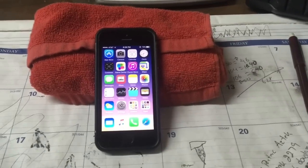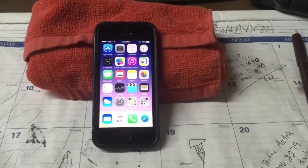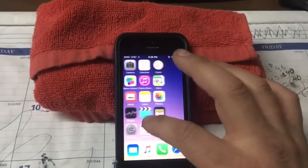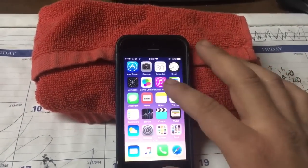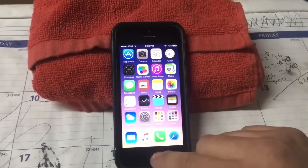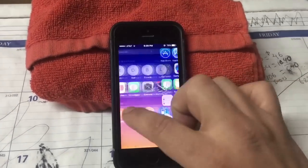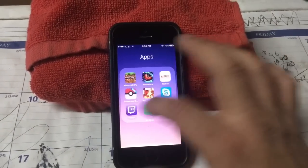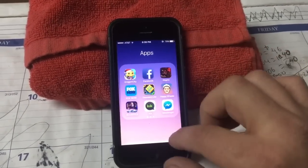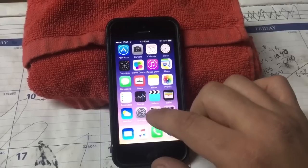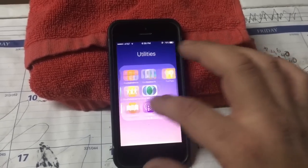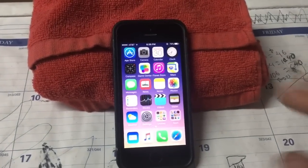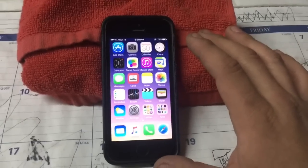Hey guys, Falcon here, aka Pokemon Dad. Today I'm gonna show you how to install the Game Boy emulator on your iPhone. It doesn't have to be jailbroken — as you can see, there's no Cydia or anything like that. I'm gonna show you how to install an emulator so you can play your Pokemon games or whatever Game Boy games you'd like. There are a lot of steps, but it's well worth it.